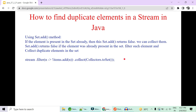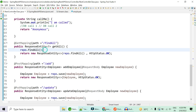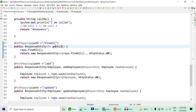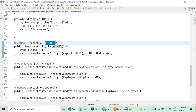The very first question we are going to cover is: how to find duplicate elements in a stream in Java using Java 8. There are multiple ways you can find a solution to this question, but the interviewer will focus on using Java 8. Let's get started with the first and simplest method, which uses the Set class from the Collections framework.